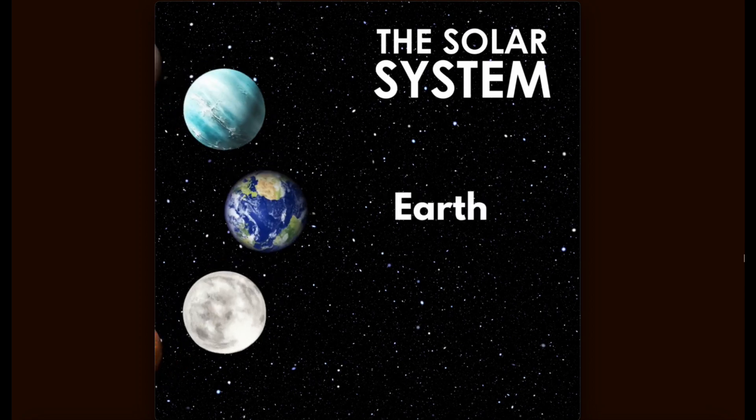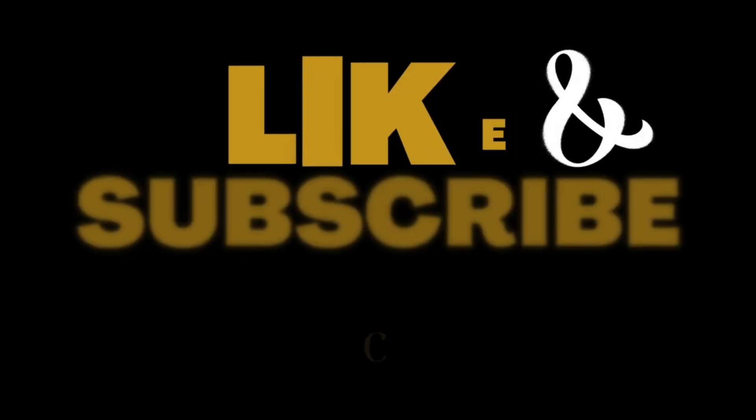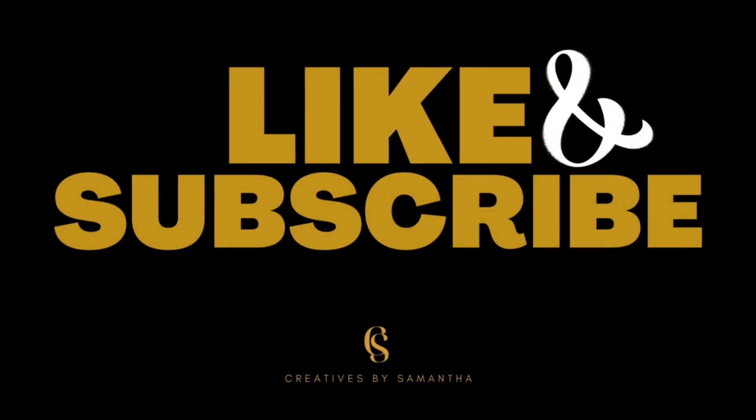If you enjoyed this video, please hit the subscribe and like buttons and leave your comments below. I'd love to hear what tutorials you'd like for me to do next. Thanks for watching, stay creative and stay blessed. Bye for now.